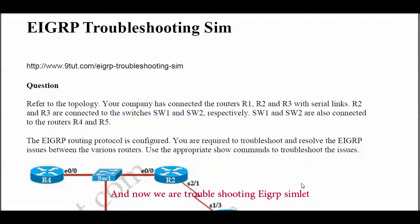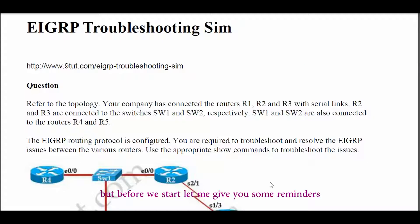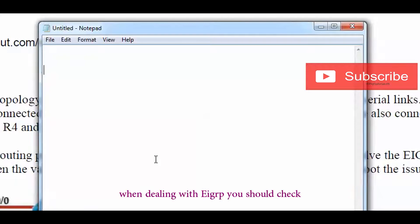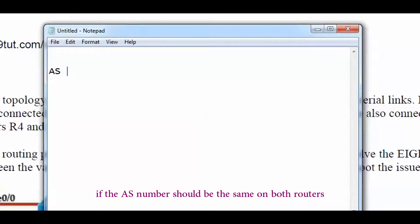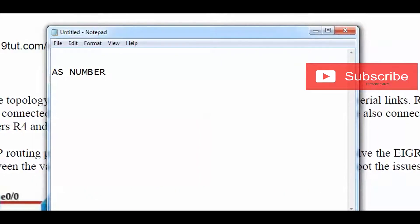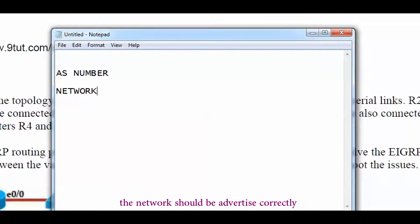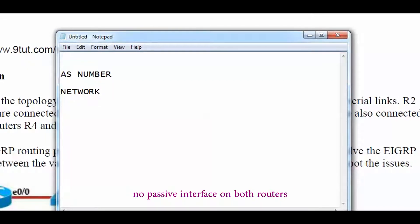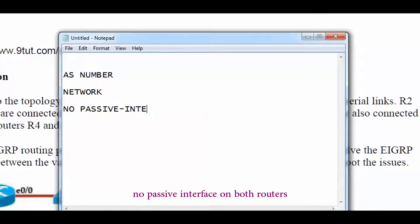Now we're troubleshooting an EIGRP simlet. Before we start, here are some reminders when dealing with EIGRP: you should check that the AS number is the same on both routers, the network should be advertised correctly, and there should be no passive interfaces on both routers.